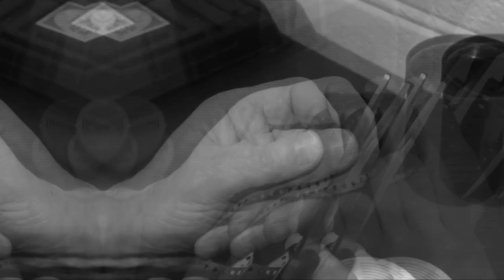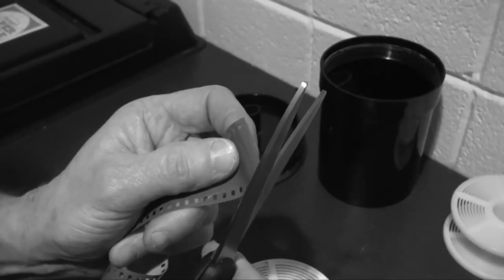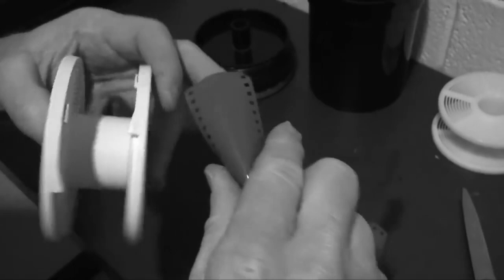Next, you get the reel and insert the film to the reel. Here's a simple trick to make it easier: you kind of nip off the edges a little bit. Instead of having sharp edges, now you've got edges that are slightly beveled, and you'll find that the film will go in more easily.